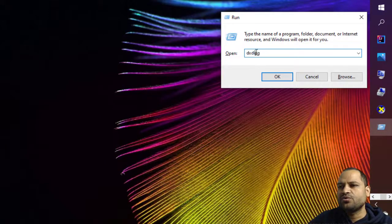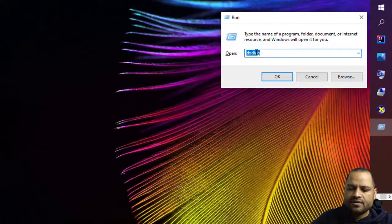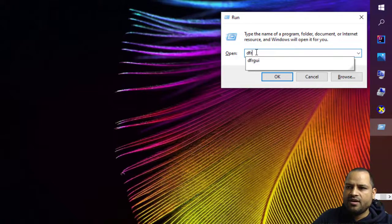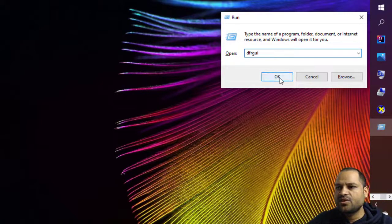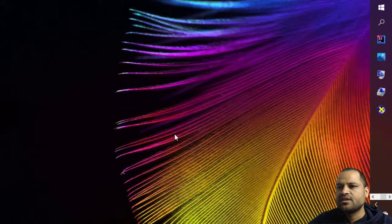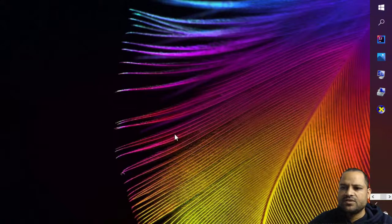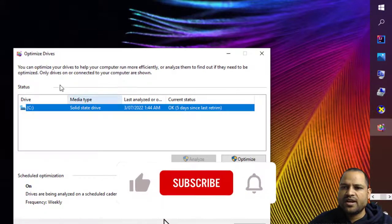Over there you have to type dfrgui. Okay, this is the command that you have to use.